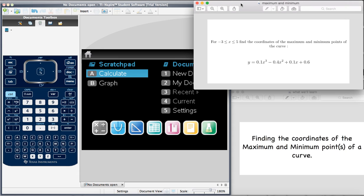We're given this question, in which we're told for x between negative 3 and 5, we need to find the coordinates of the maximum and minimum points of the curve y is equal to 0.1x cubed minus 0.4x squared plus 0.1x plus 0.6.